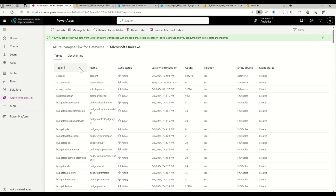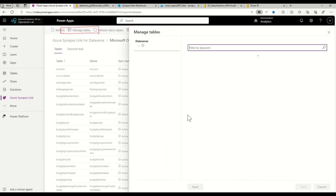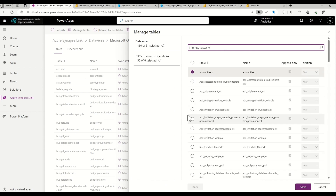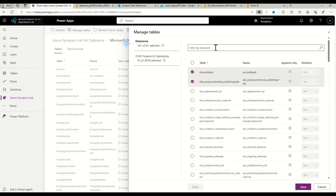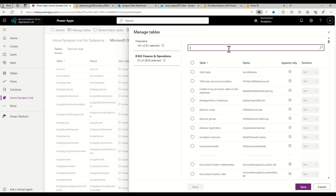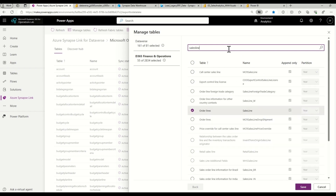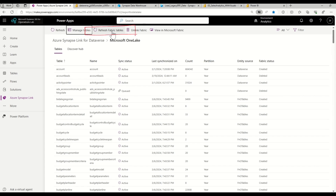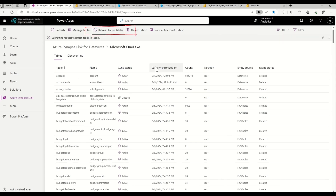Here I can see all the Dataverse tables that are active or initializing. To add any new tables, I can click 'Manage Tables', then add Dataverse tables or Finance and Operations tables, and click Save. I can also click 'Refresh Fabric Tables' to refresh the metadata from Dataverse to Fabric.